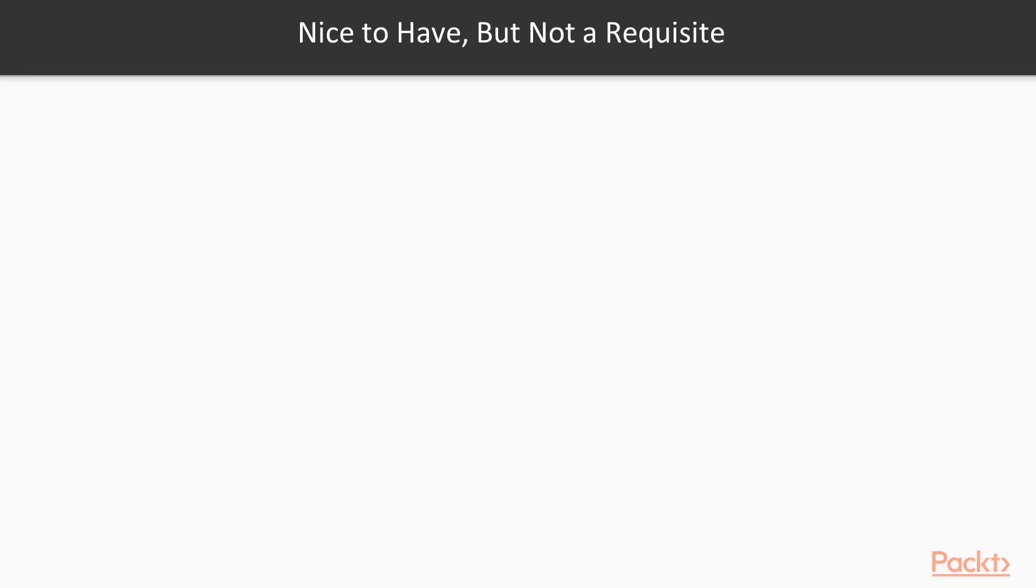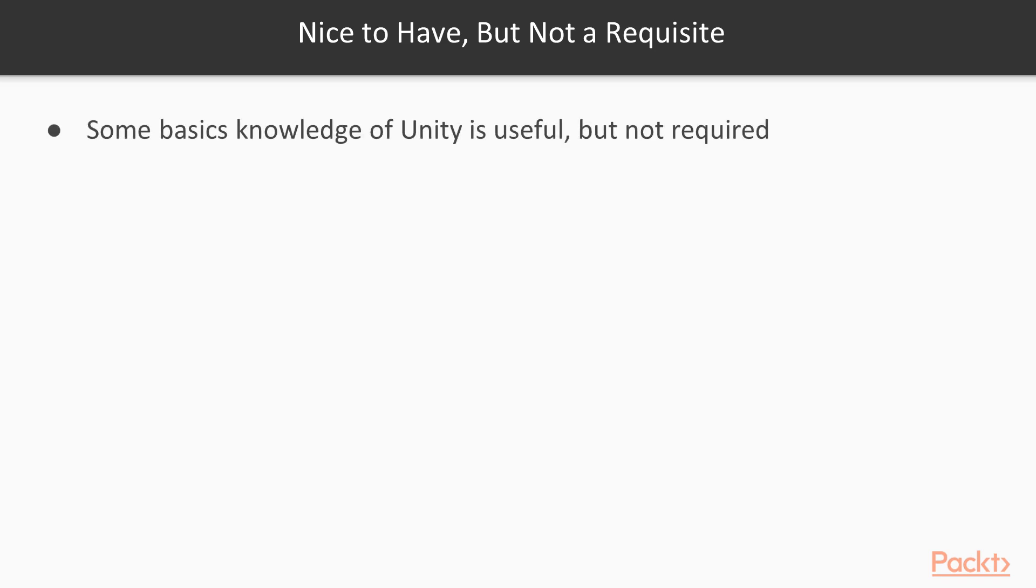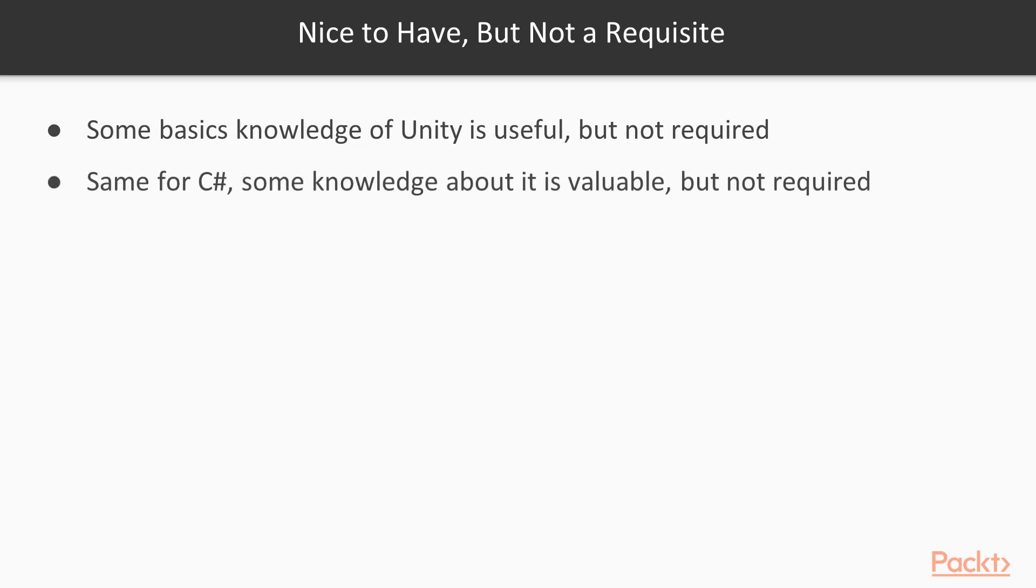Moreover, this course does not have any particular prerequisite. However, some basic knowledge of Unity might be useful, but again, it is not required. Same goes for C-sharp. If you know something about it, it is really valuable, but it is not required.